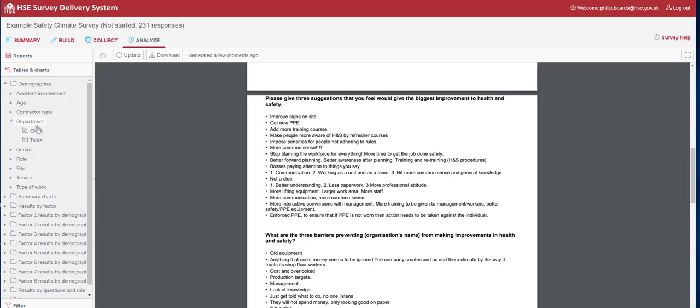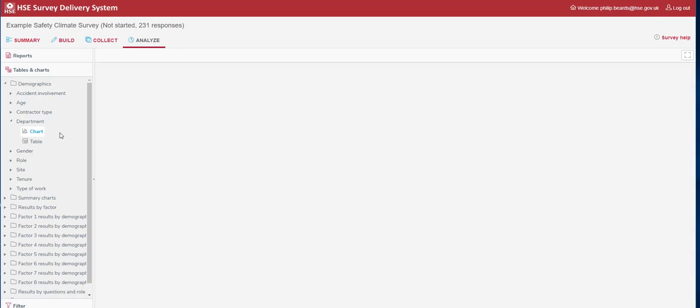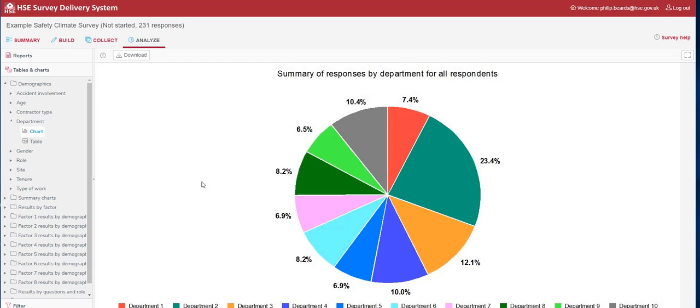The first section we can look at is the demographics. If we chose Department and click the chart for Department, it gives us a nice visual representation as to where our responses have come from. We can see here that most responses have come predominantly from Department 2.